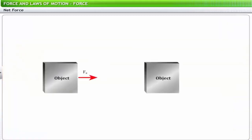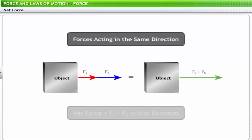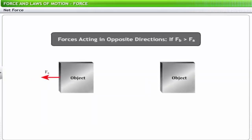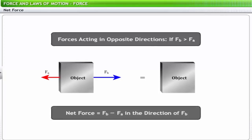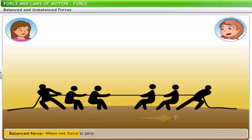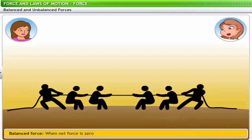If two forces FA and FB act in the same direction on a body, then the net force FA plus FB acts in that direction. If FA acts opposite to FB and FB is greater than FA, then the net force becomes FB minus FA and acts in the direction of FB. When the net force is zero, the forces are known as balanced forces.